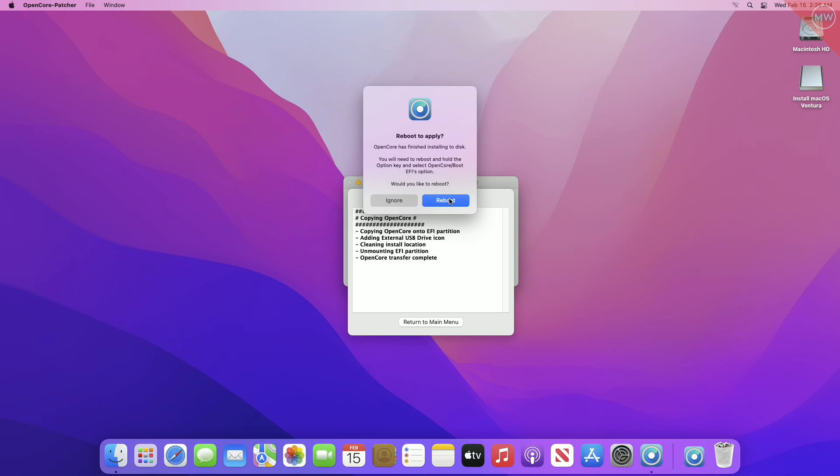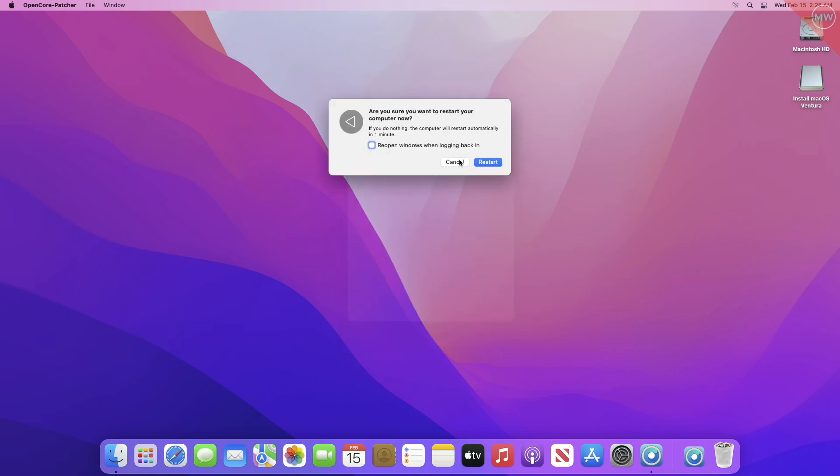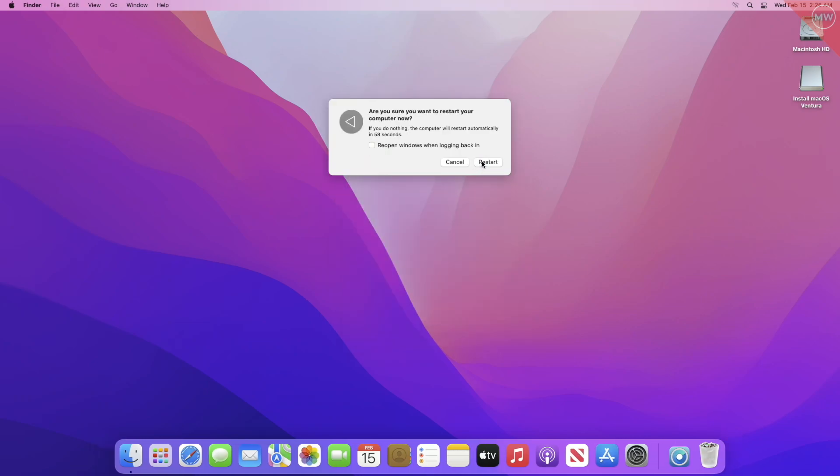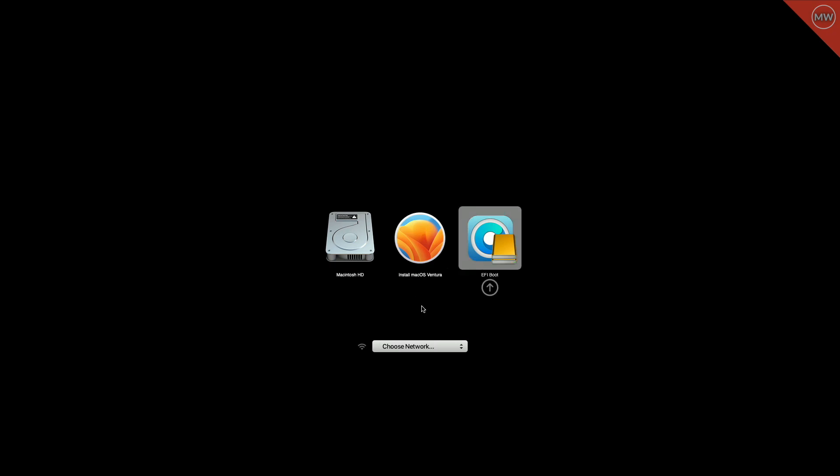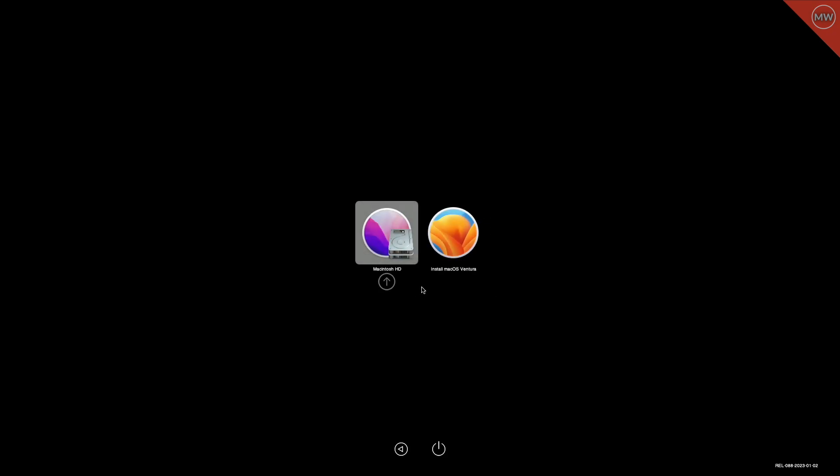After getting this dialog, click on 'Reboot'. During the reboot, press and hold the Option key on your keyboard. After reaching the Startup Manager, select the OpenCore EFI boot option and press Enter. Then select 'Install macOS Ventura' and press the Return key to boot.